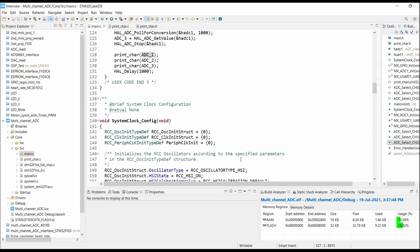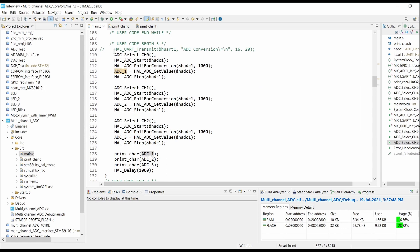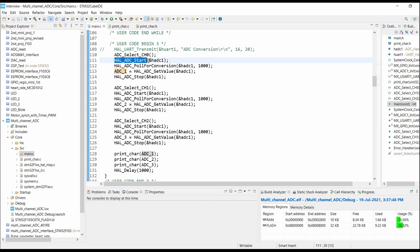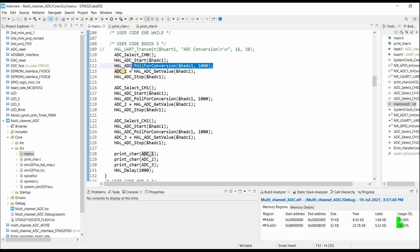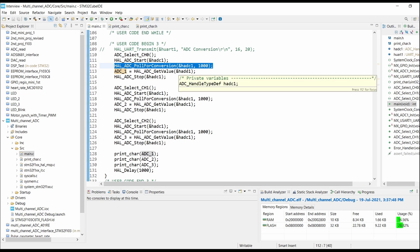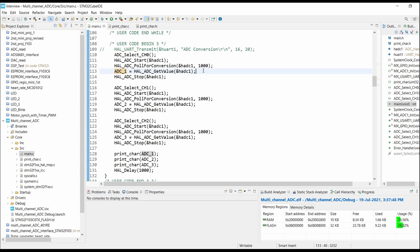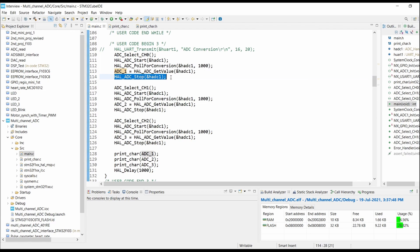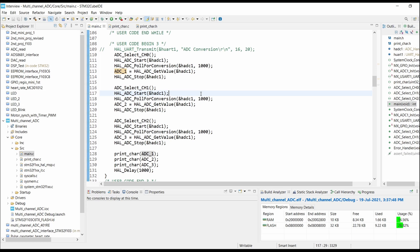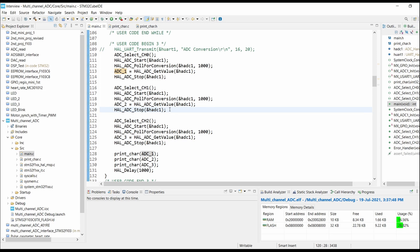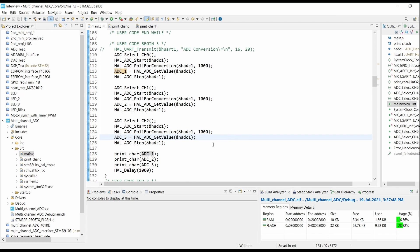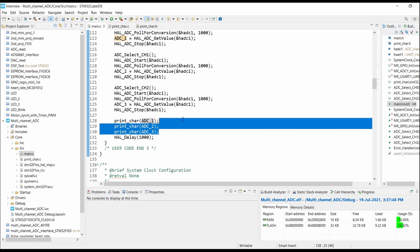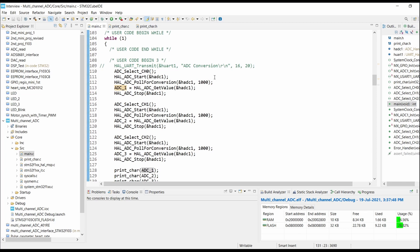Going into the main while loop, you have to select the channel first with ADC channel select, then start the ADC, wait for the conversion to complete, read the value of the conversion, and then stop the ADC. Then select channel 1, start the ADC, wait for conversion to complete, read the value, then stop the ADC. We are printing all three channel values, then giving a delay and reading the values again.